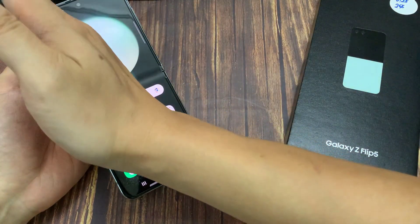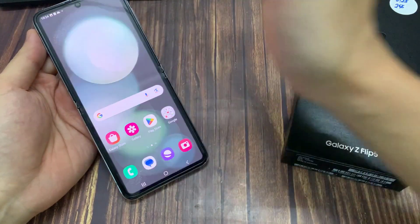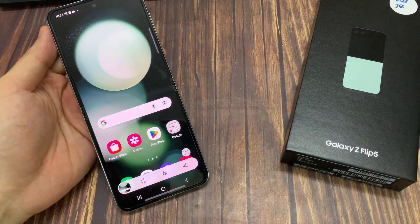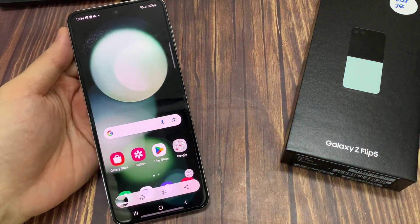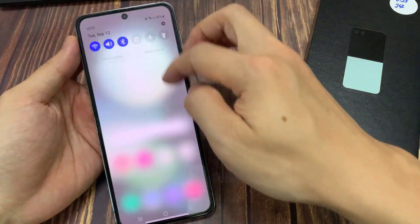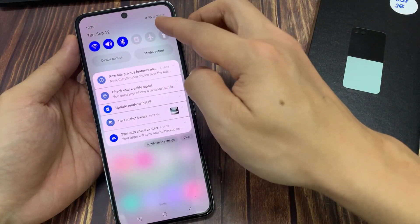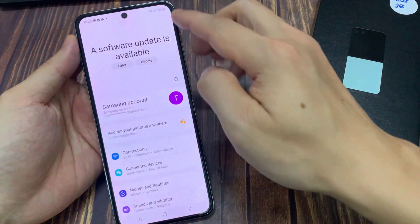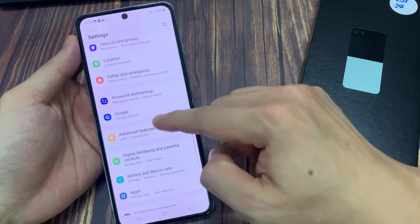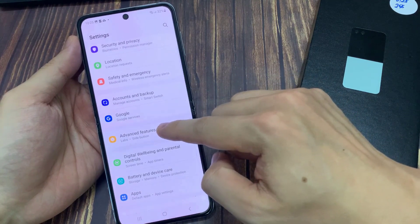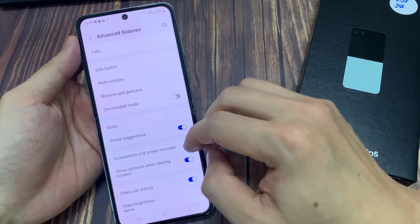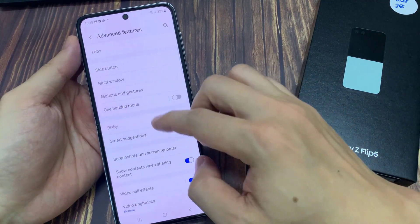If you swipe across and the screen does not take the screenshot, then what you want to do is go into settings and turn on this feature. To do that, open settings, scroll down and tap on Advanced Features. In here, go and tap on Motions and Gestures.